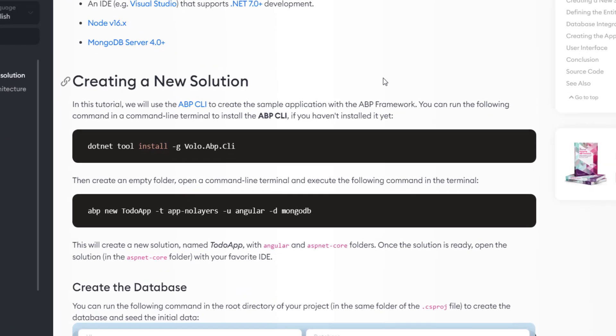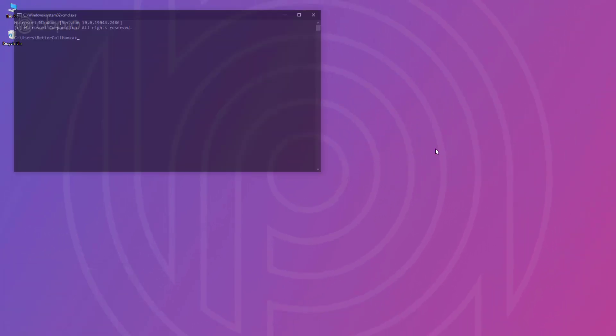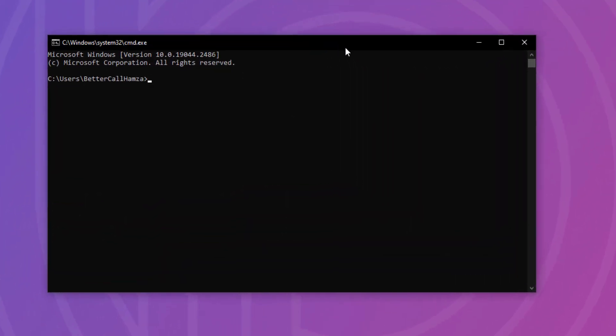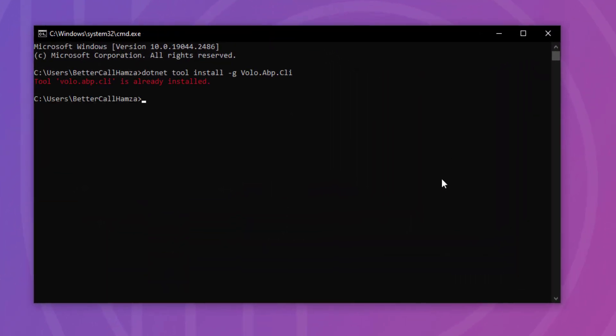The first thing I'll do is install the ABP CLI. I'm going to copy this command, open up the terminal, and paste it right here to install the ABP CLI. And as you can see, it's already been installed.